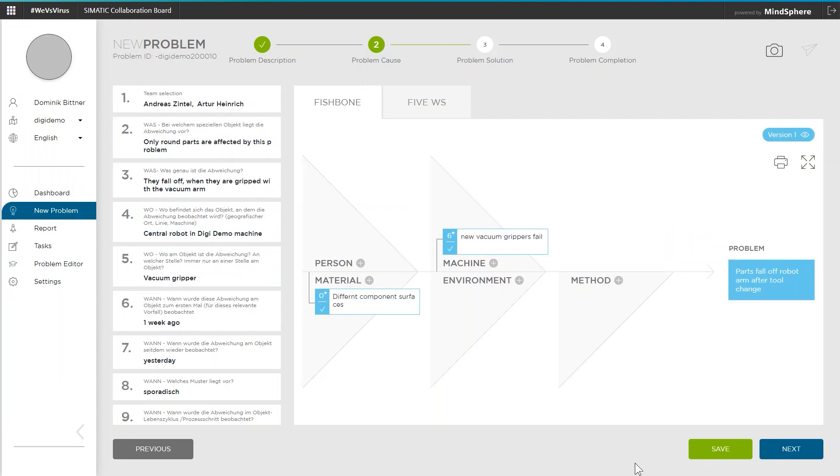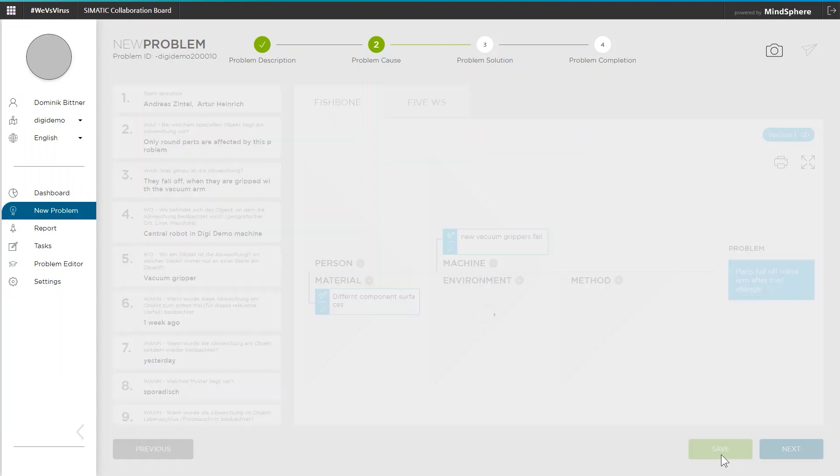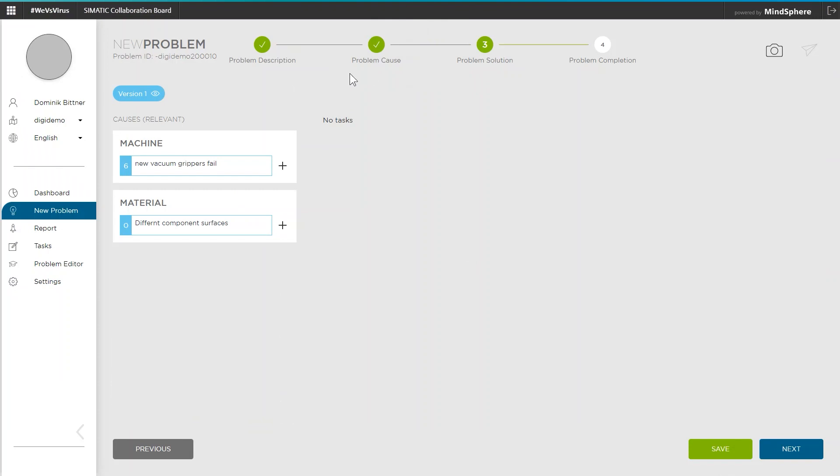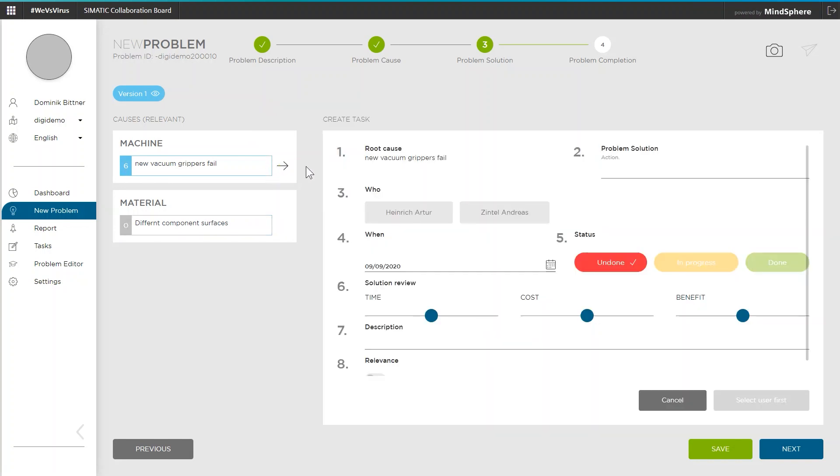Save and click on next leads us to the third step. For solving the problem, it is now possible to define measures to eliminate the detected causes. A completion date and a rough estimation of the effort and costs as well as the expected effect can be added to the task.